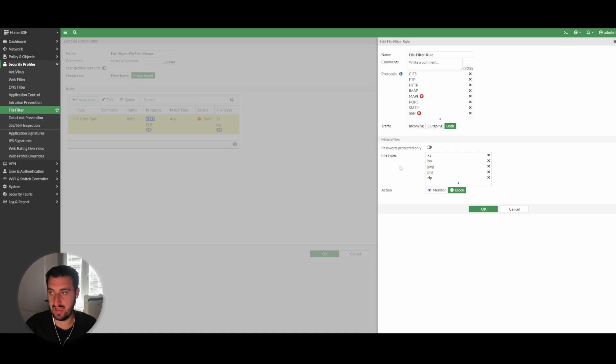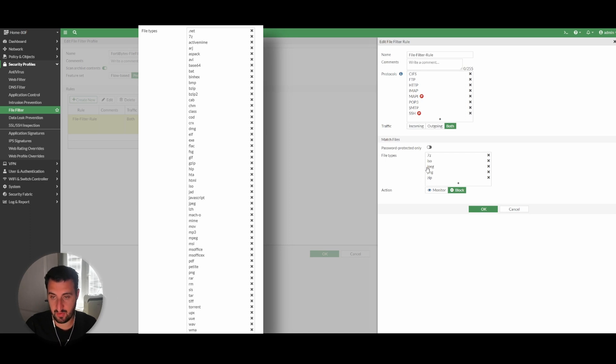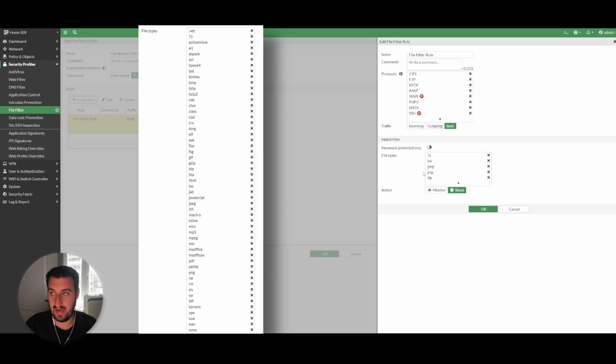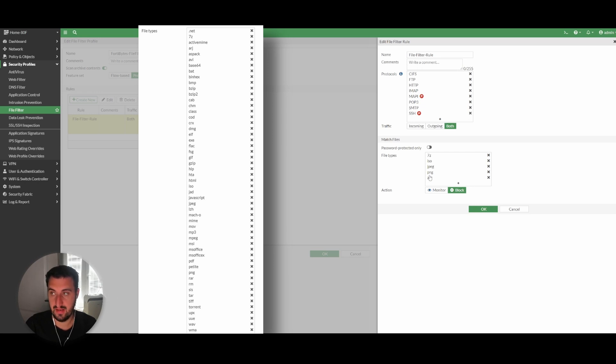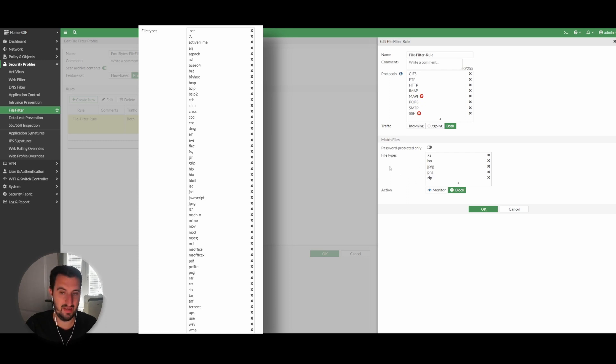You have the ability to only block password-protected files only, and then you are able to specify the file types that you might want to either monitor or block. So I've gone with 7-zip, ISO which is the one that I'll use for the demonstration, JPEG, PNG. Be careful with JPEG and PNG because most websites actually have these or are using these file types for images and that kind of thing. So if you want your website to start looking extremely thin, then go ahead and block these two protocols.